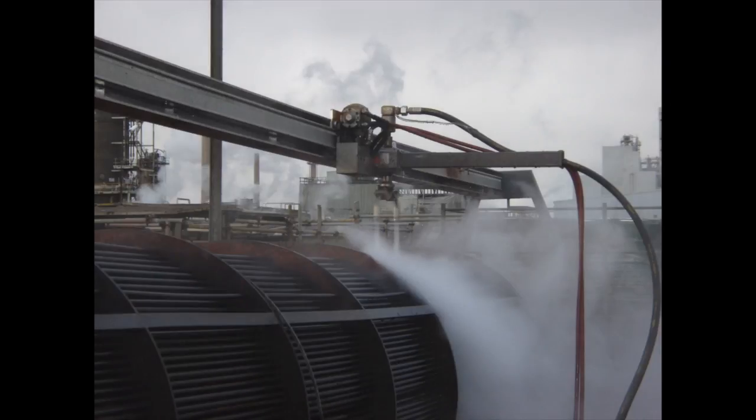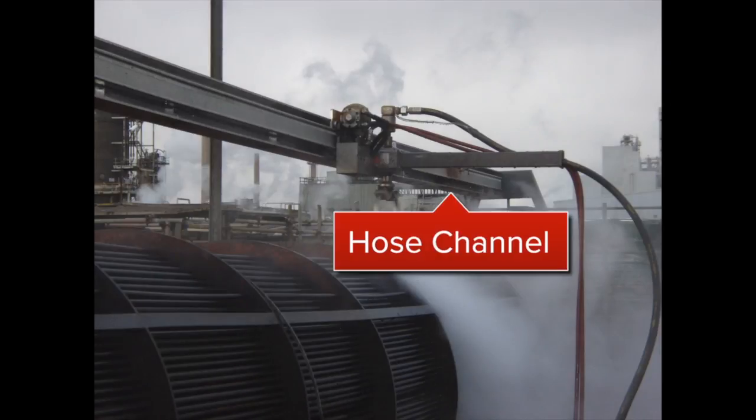We've also built in a protective channel to route the hoses away from the side of the tube bundle so they don't drag or catch as the BlastTrack travels.